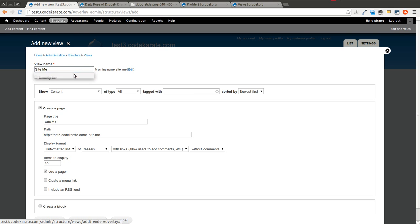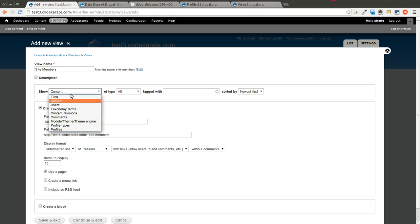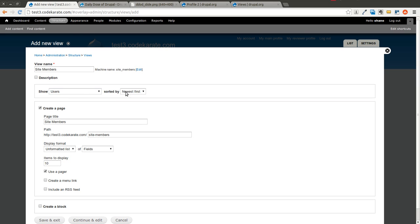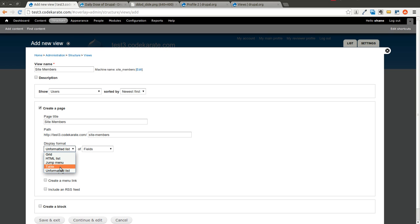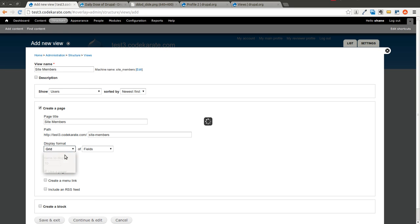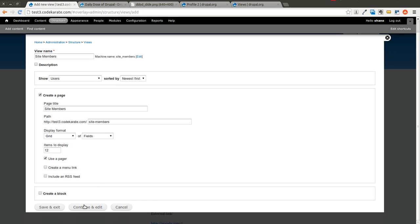So I'm going to create a View called Site Members. We're going to show Users and show the newest first. We'll create a page called Site Members. The path will be test3.codekarate.com/site-members. In this case, we could show a table format if you wanted a listing you could easily administer, or a grid format, or unformatted if you just wanted to format it with some CSS. I'm going to use a grid, show 12 items, and have it use a pager. Go ahead and hit Continue and Edit.